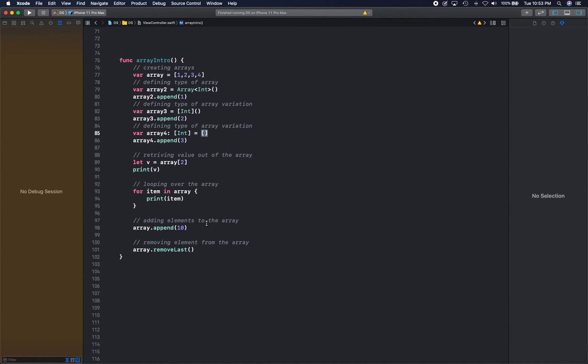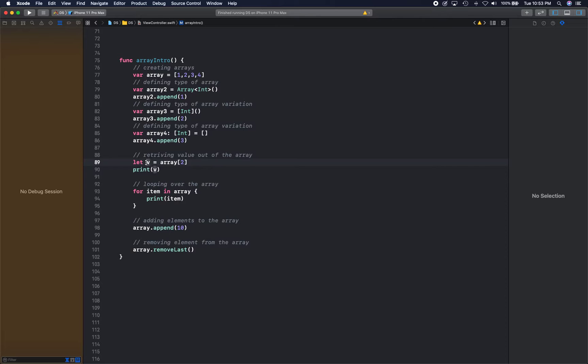Alright, if you want to retrieve a value out of an array, you simply access that by using the index. So you supply the index and you get the value stored at that index.